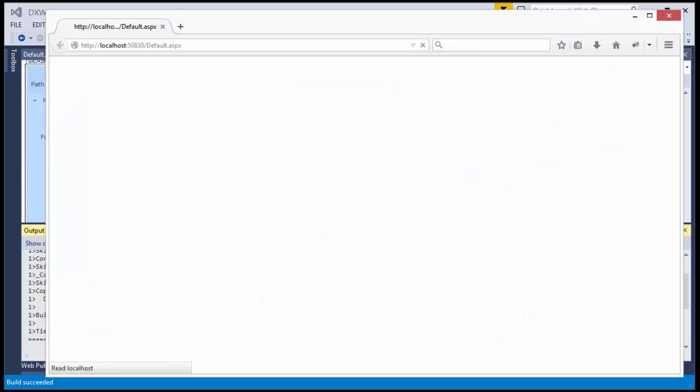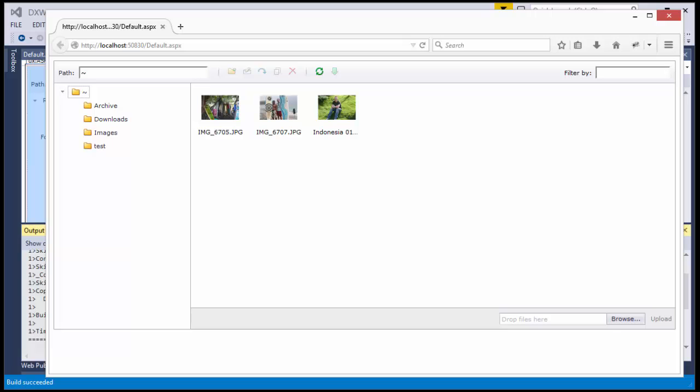And if I run the app, you'll see that our file manager works and is connected to our Azure account.